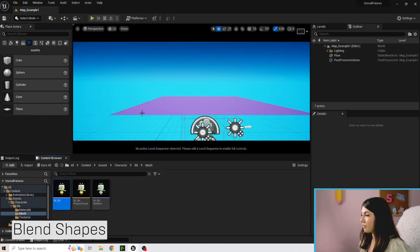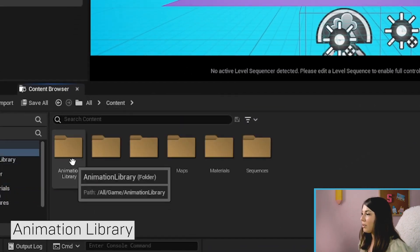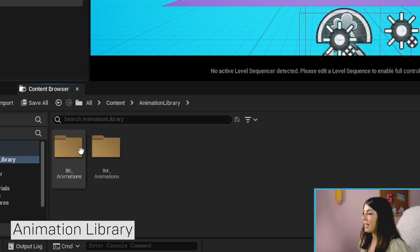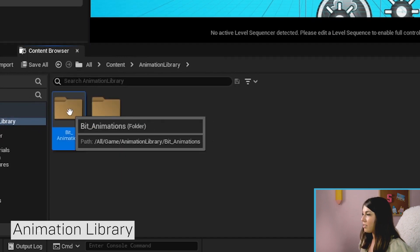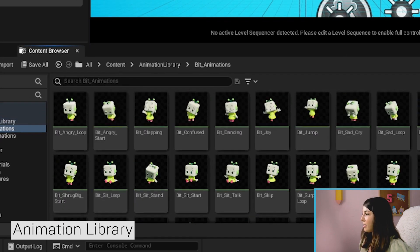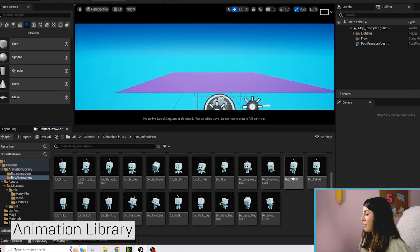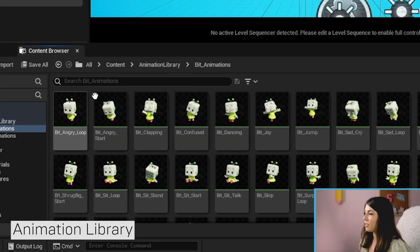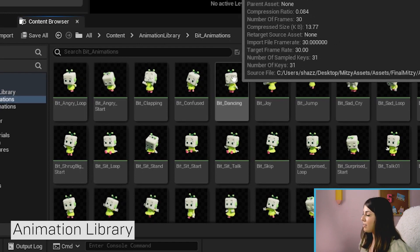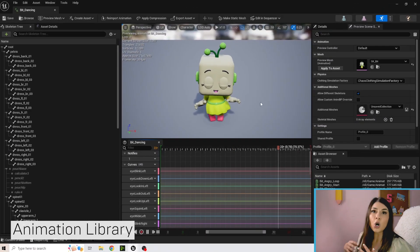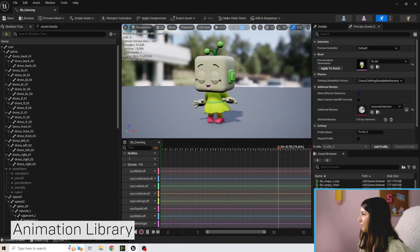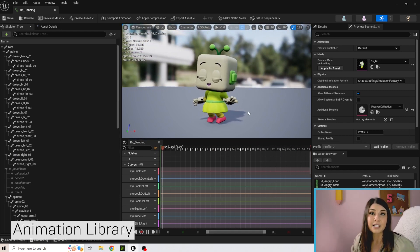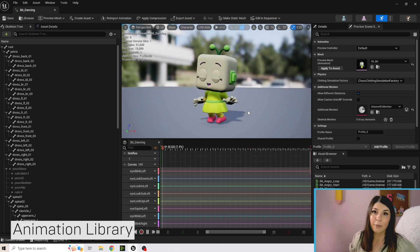So I'm going to close this window. And we're going to go back to content. And we're going to double click on animation library. And again, Bit and Bot both have a little library of animations. So if we click on Bit, you can see all of the ones here. If we go back to animation library and double click on Bot, you can see all of Bot's animations here. So I'm going to go back to animation library and I'm going to go into Bit. And you can double click on any of these. So I'm going to open up the animation window where you can actually see the character with some animation.